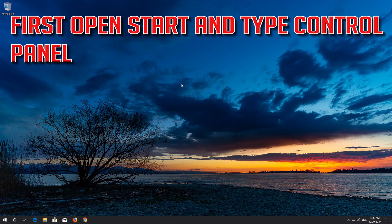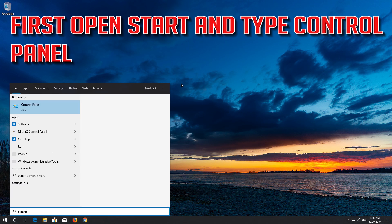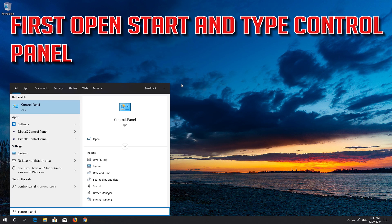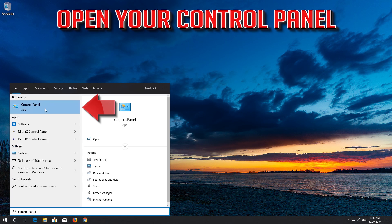First, open Start and type Control Panel. Open your Control Panel.